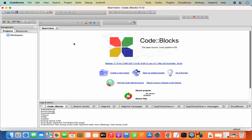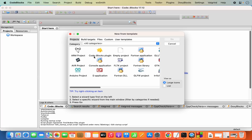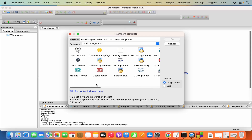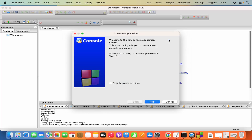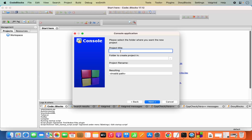Once Code::Blocks IDE starts, let's create a simple C++ program. Go to File > New > Project. From the project templates, choose Console Application and click Go, then click Next. Select C++ and click Next. Provide a project title — I'll name mine 'hello world' — then click the two-dots button to choose a destination folder.